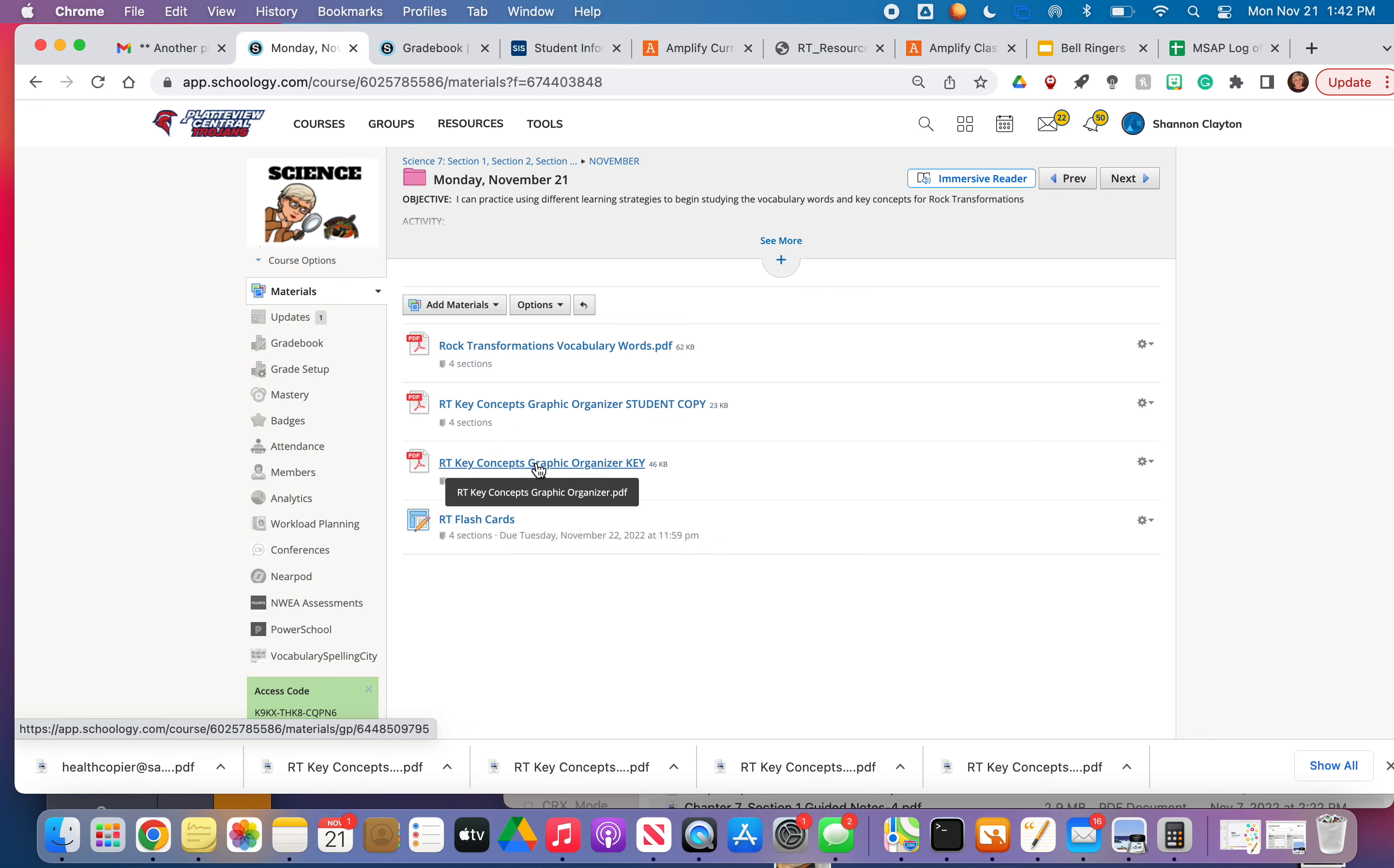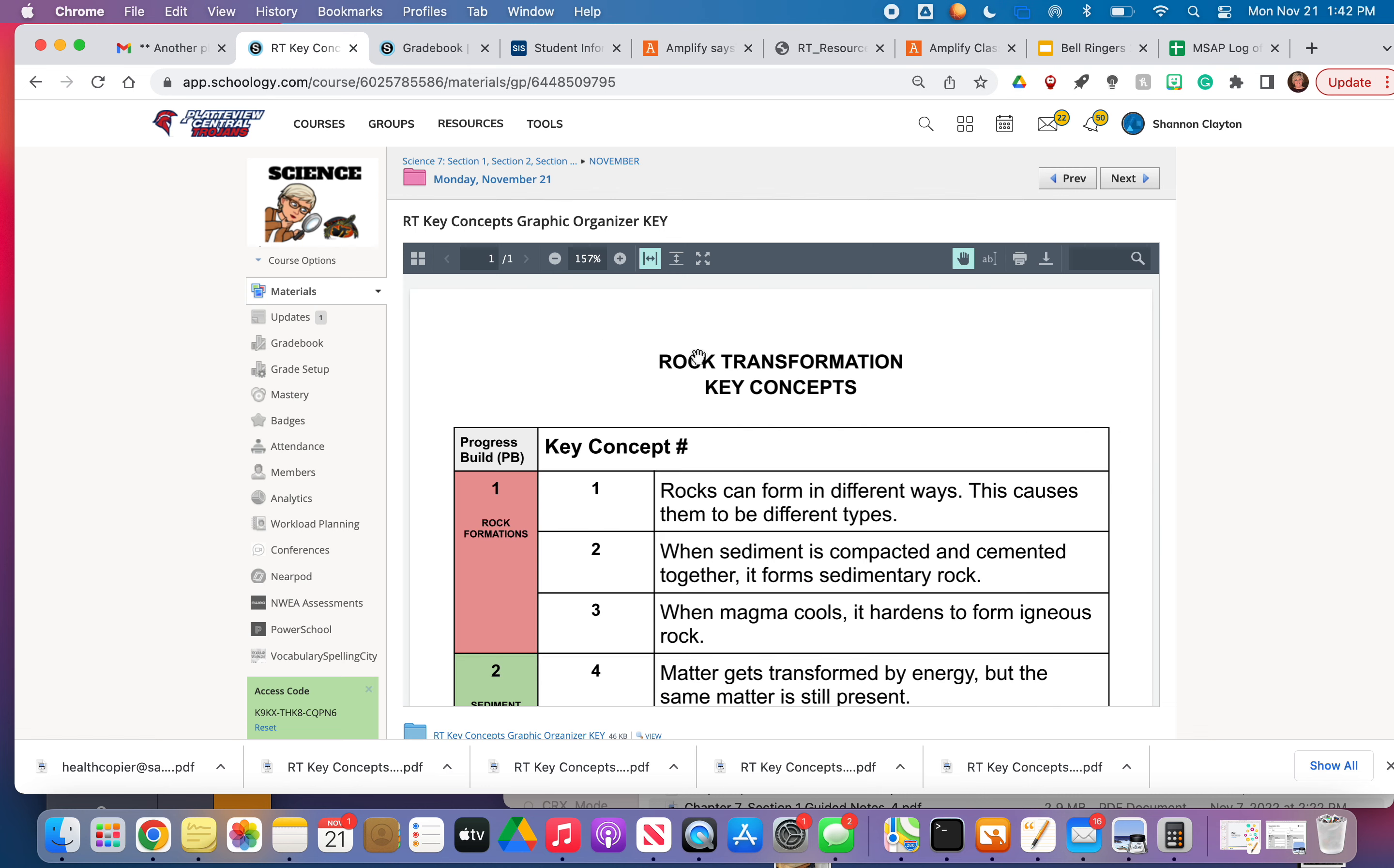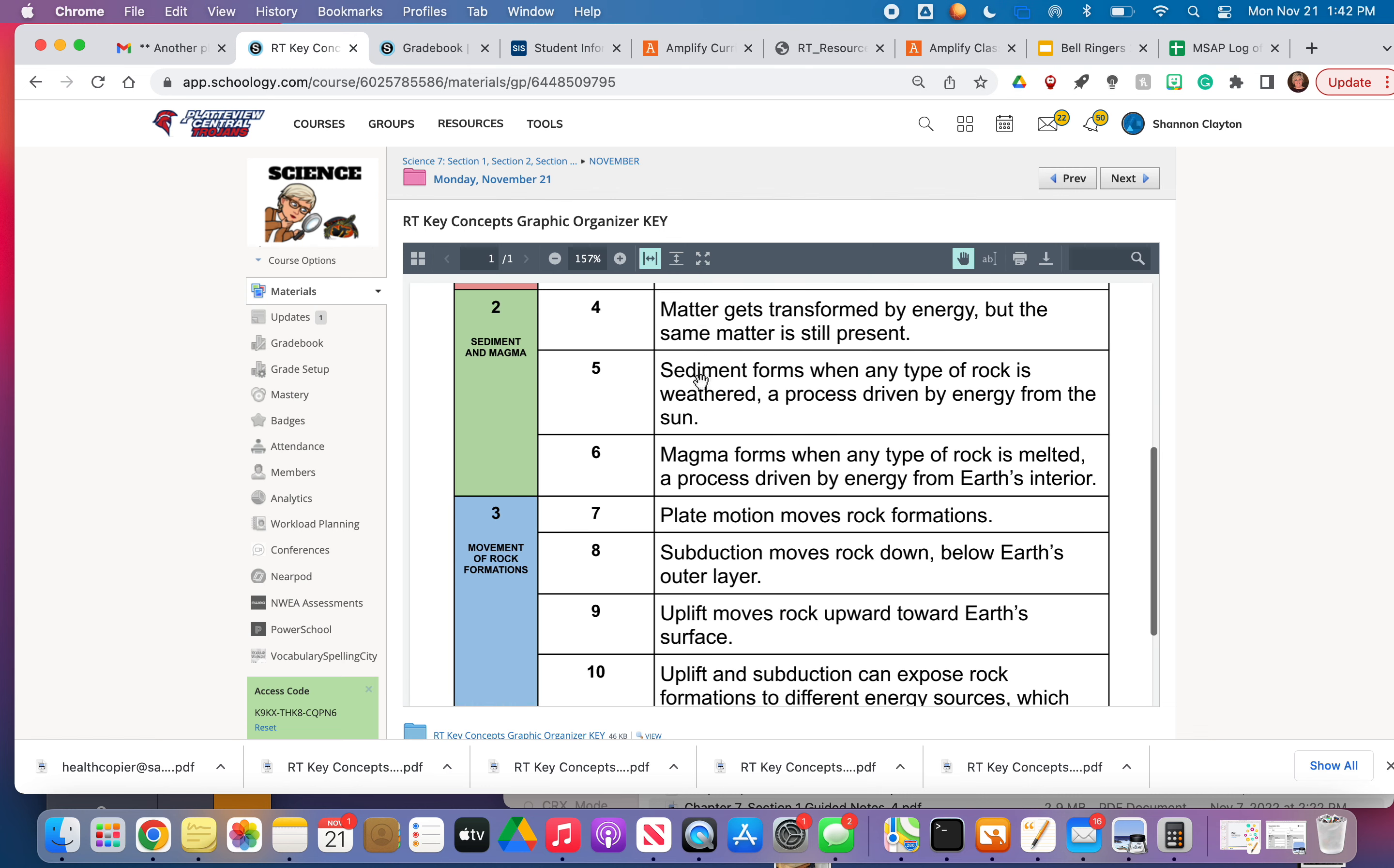I have the graphic organizer key so you can go ahead and fill that out ahead of time so that we don't have to take a whole lot of time during class when we get to these.